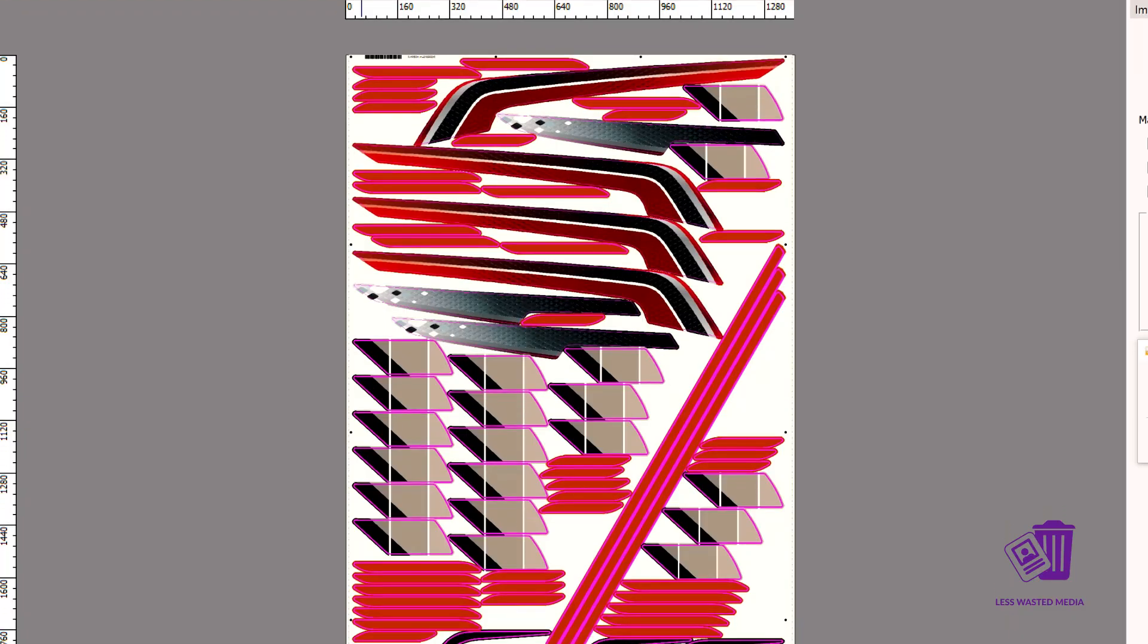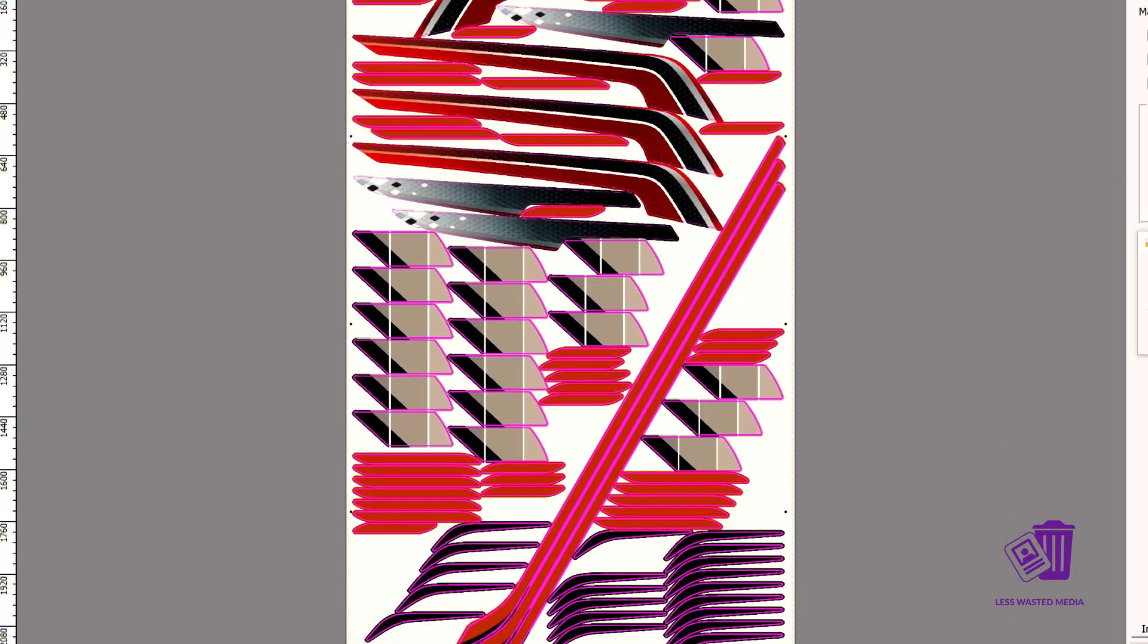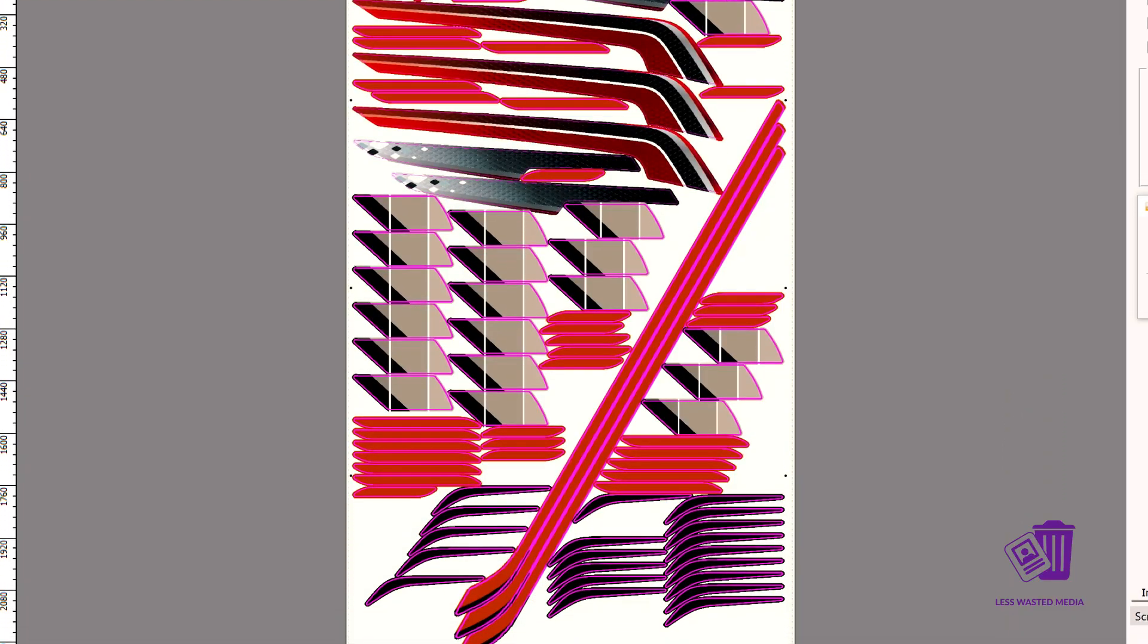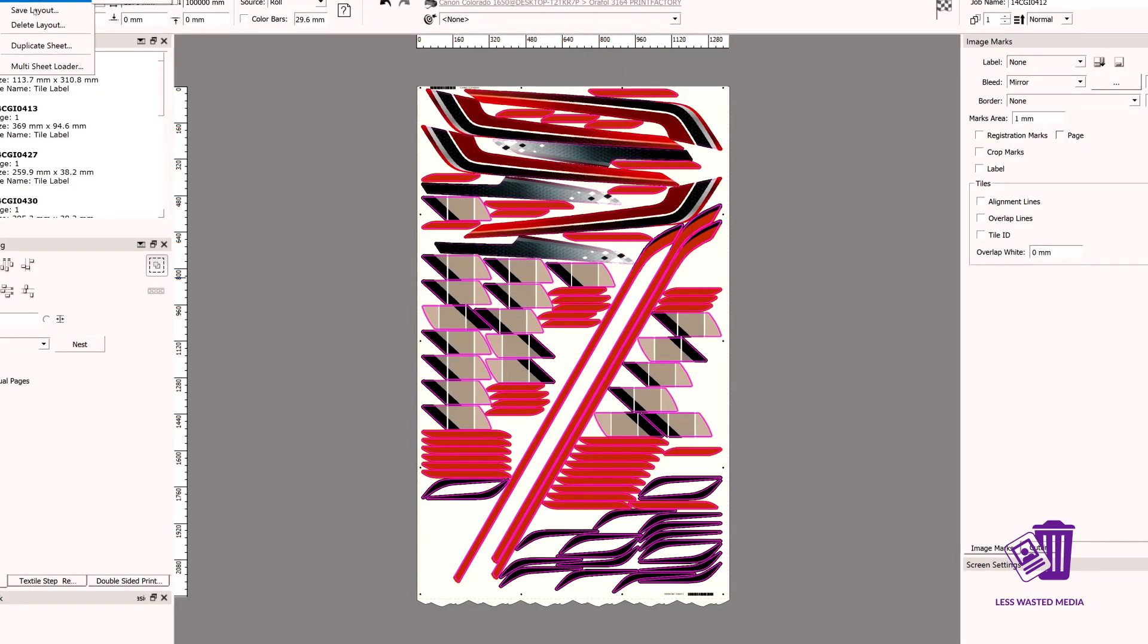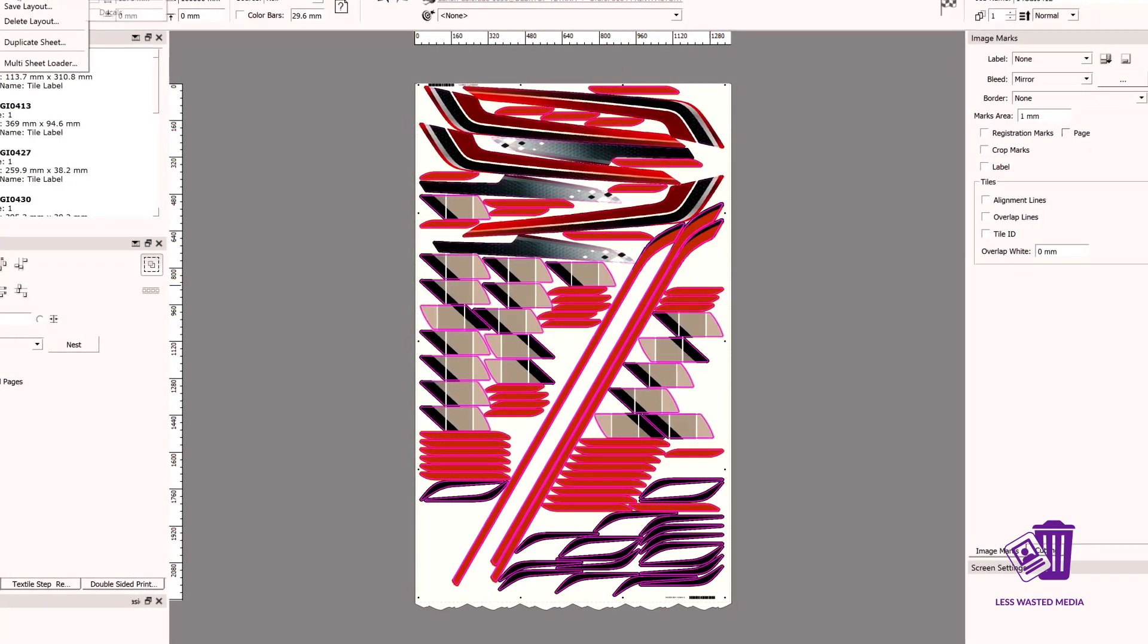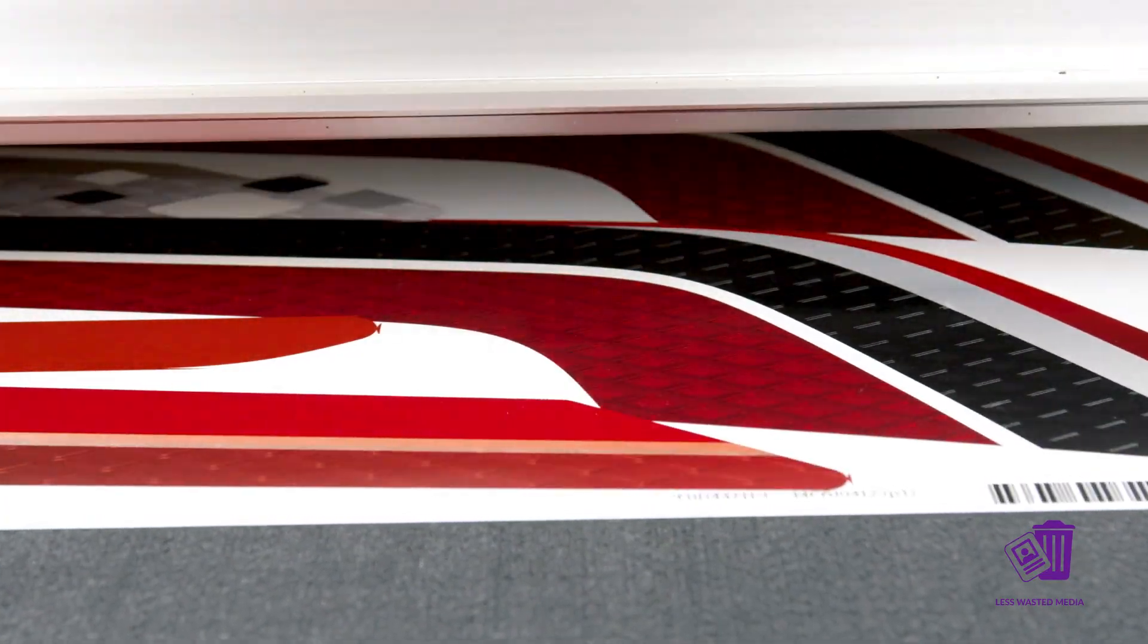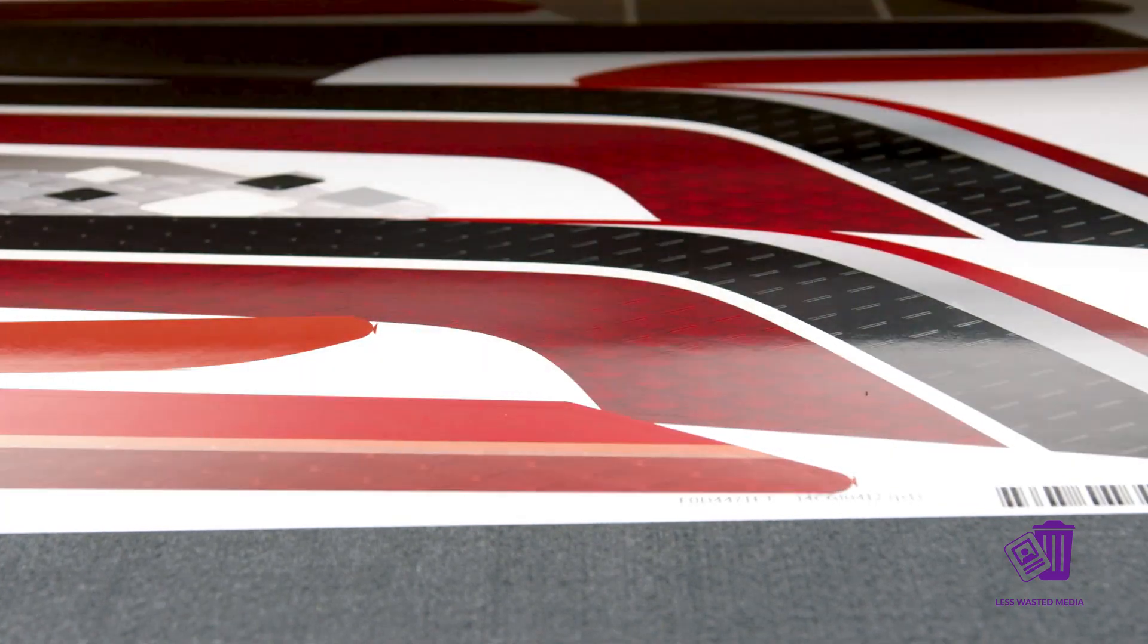And when you've developed an optimal print layout for a particular job, you can save it as a template to be used again later, so you always get the most out of your media.